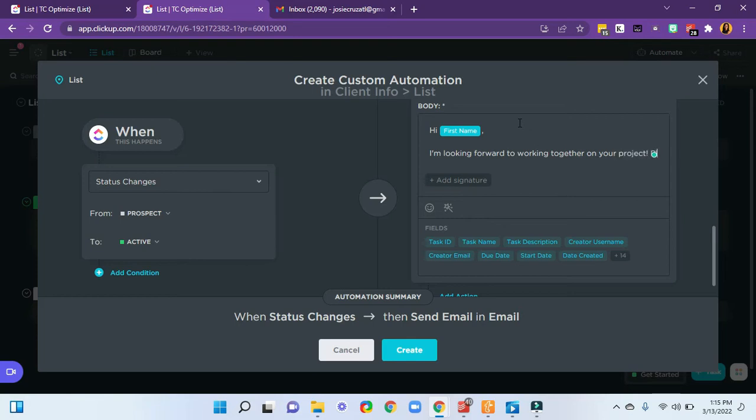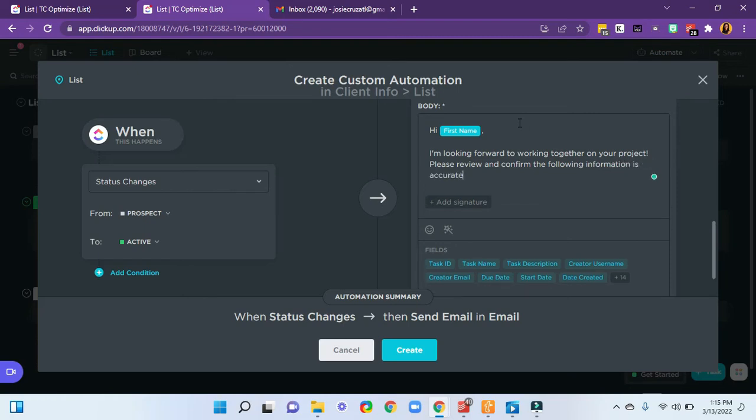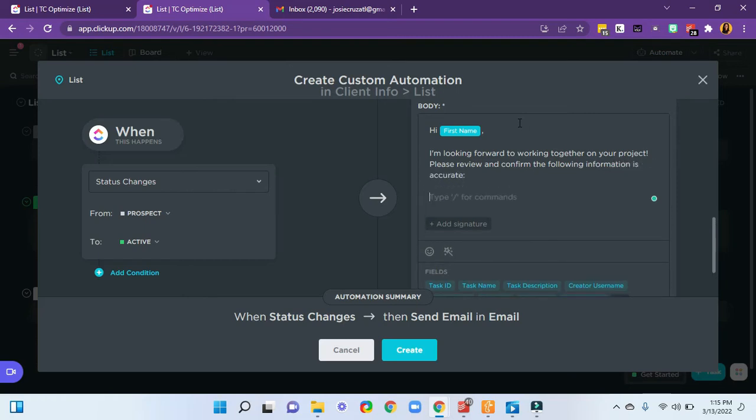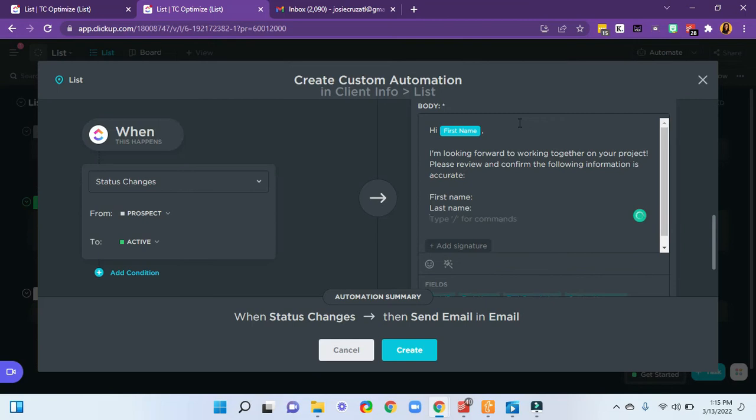Please review and confirm the following information is accurate. First name, last name, email. Actually, I'll just do phone number since I'm going to be emailing them.